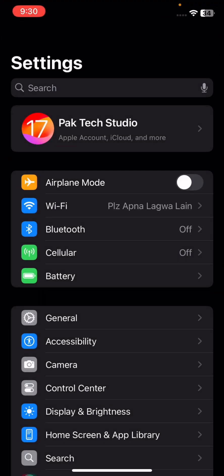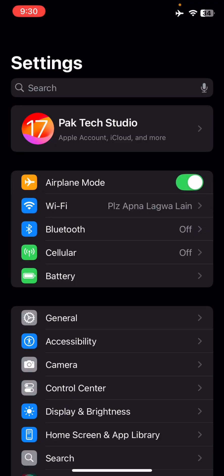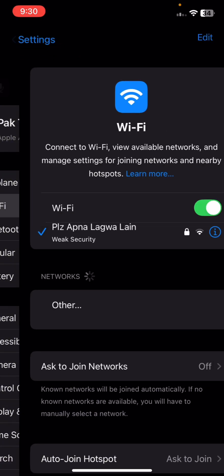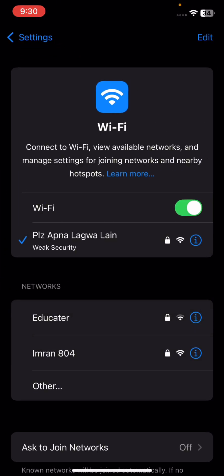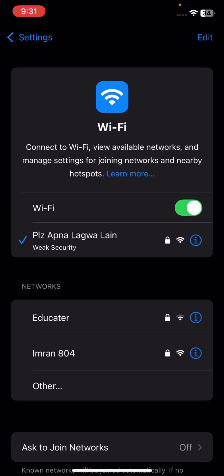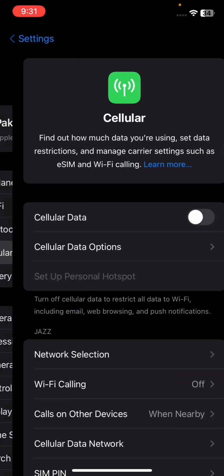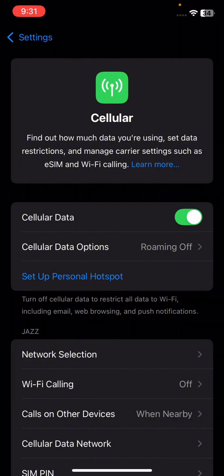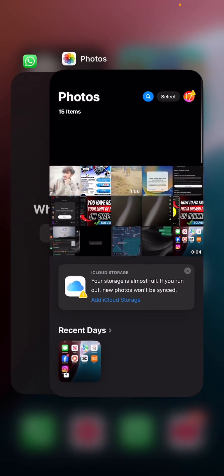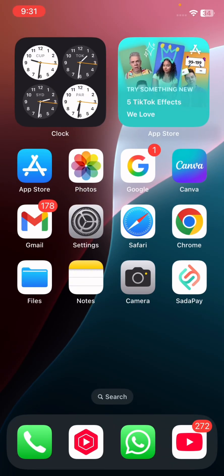First, go to your Settings and turn on Airplane Mode for five to ten seconds, then turn it off. Make sure you are connected to a strong Wi-Fi connection, because when your connection is slow your data is slow and you will face this type of problem. High data speed is required to upload media on Snapchat, so connect to strong Wi-Fi or use 4G or 5G cellular data. This is the first solution.